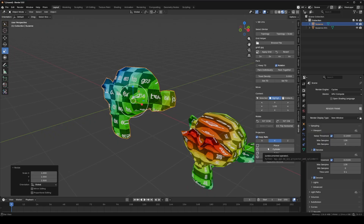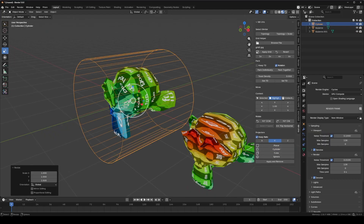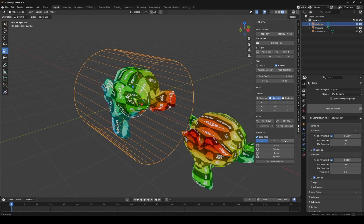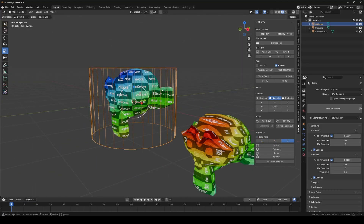Same thing for cylindrical projections. I can take this here with alignment in Y, but let's say I wanted it in X or Z instead — I can change it and it's going to update live.